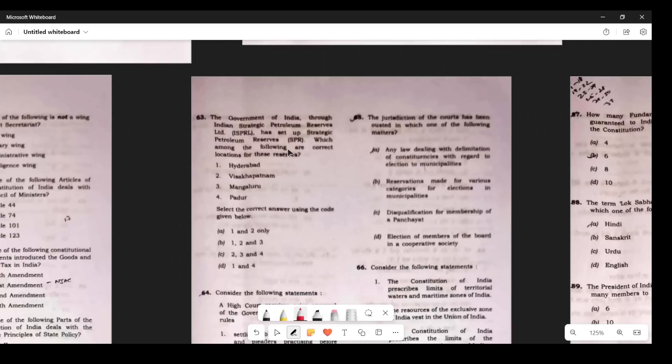Question 54: Strategic Petroleum Reserves — where are they located? The answer is at three locations: Visakhapatnam (1.33 million metric tons capacity), Mangaluru (1.5 million metric tons), and Padur (2.5 million metric tons). The background is that during the 1990s Gulf War, oil prices increased internationally, so India decided to maintain some reserves — about 9.5 days of capacity. The answer is C. Note this additional information for future exams.